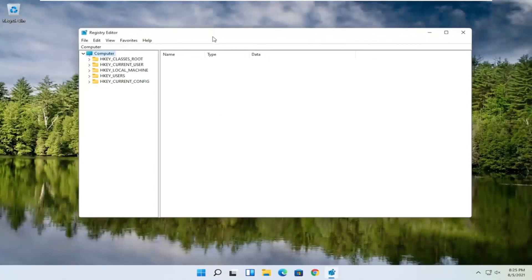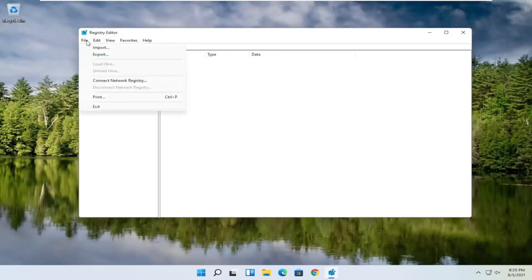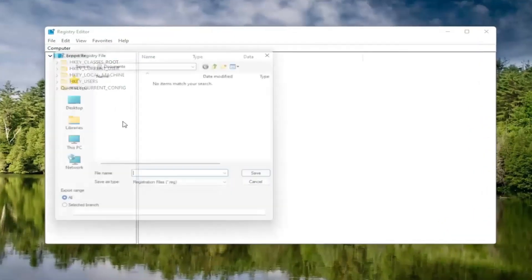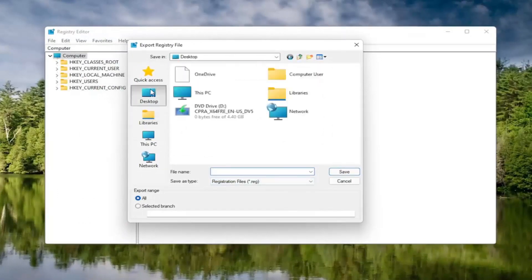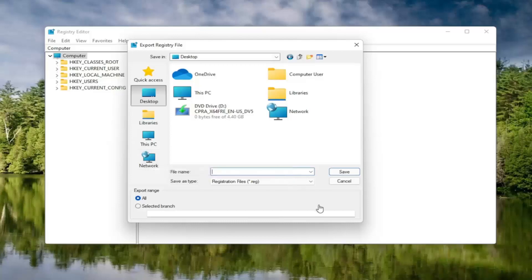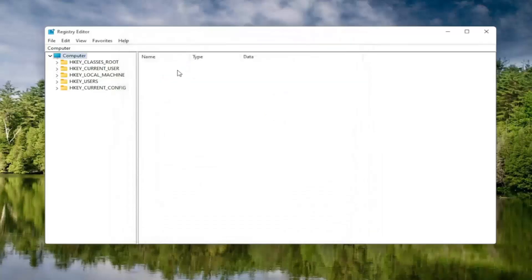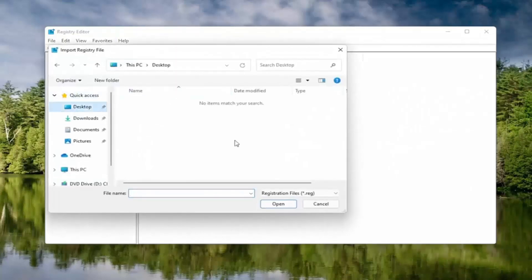Before you proceed in the registry, I would highly suggest you create a backup of it, so if anything were to go wrong you could easily restore it. To create the backup, select the File tab and then Export. For the file name, I'd recommend naming it the date you're making the backup. Set the export range to All, then save it to a convenient and easily accessible location on your computer. Click Save. If you ever need to import it back in, select File and then Import and navigate to the file location.